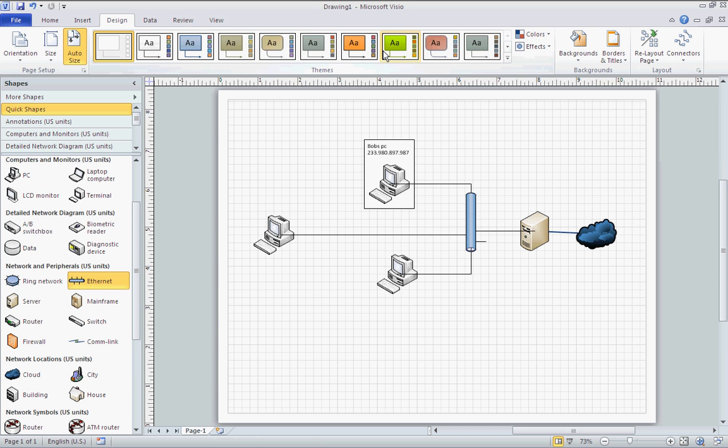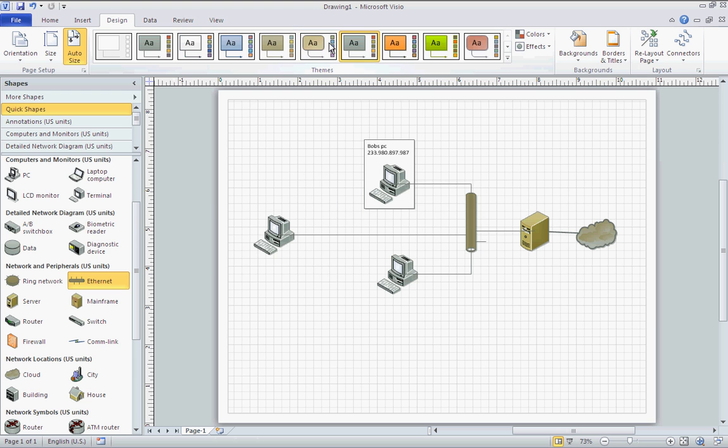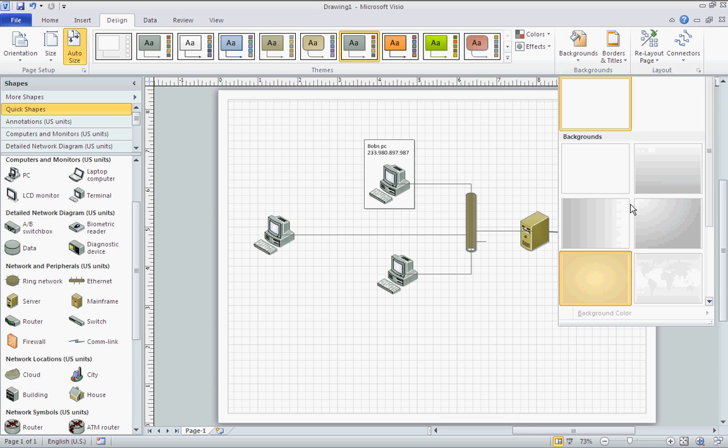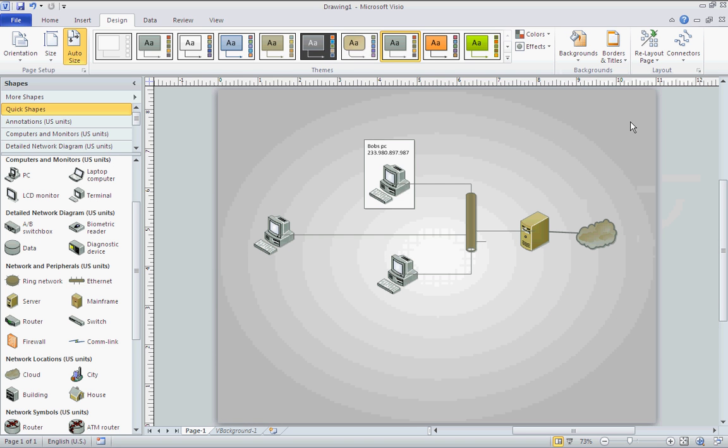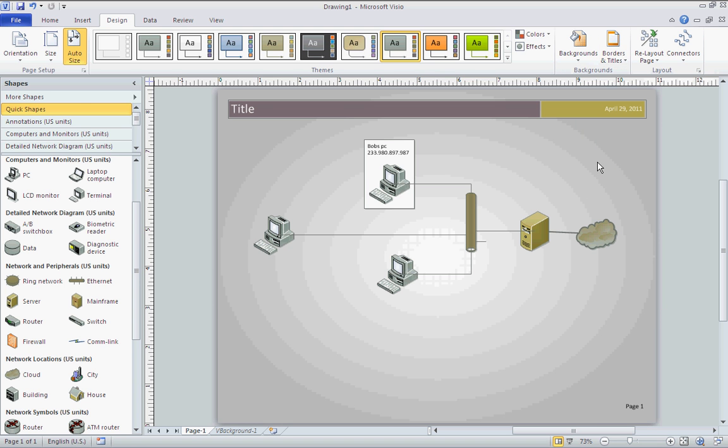And after you fill all those in, if you go to the design tab at the top, then you can select from some of the themes, and backgrounds, and borders and titles.